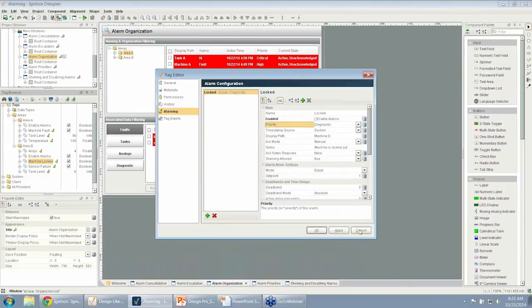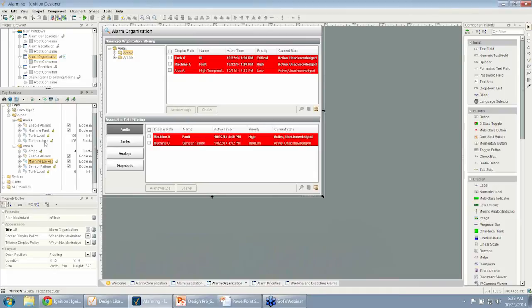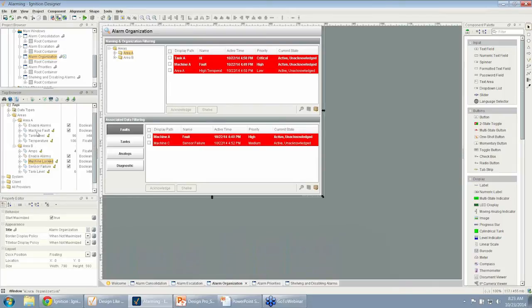We went through and determined the right priority for all the alarms. One thing that is really easy if you want to come in and figure them all out at the end, you can export all these alarms to an XML format, and you can go and look at those and potentially change them.